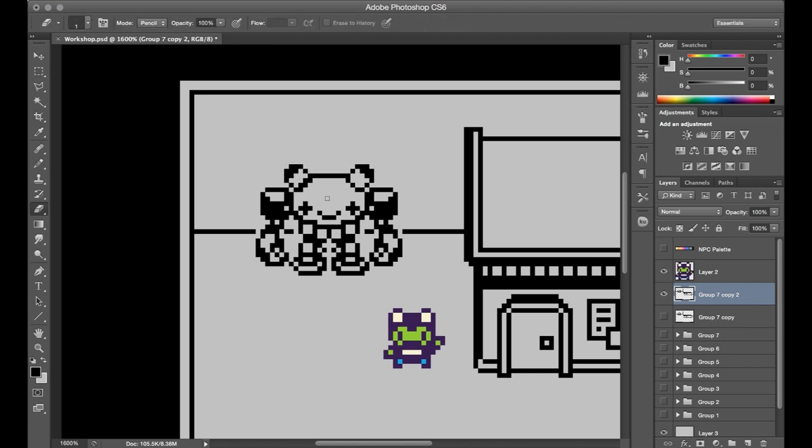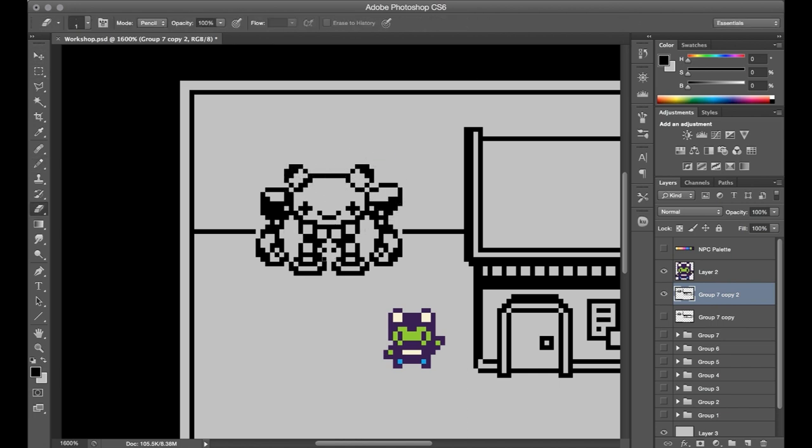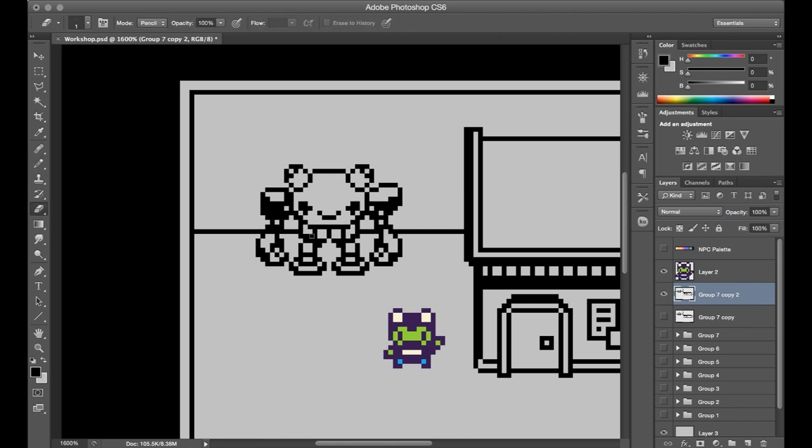We can kind of tuck the legs under a bit and have the feet wrap towards the back. And then there's also the face there, just sitting towards the bottom of the head.